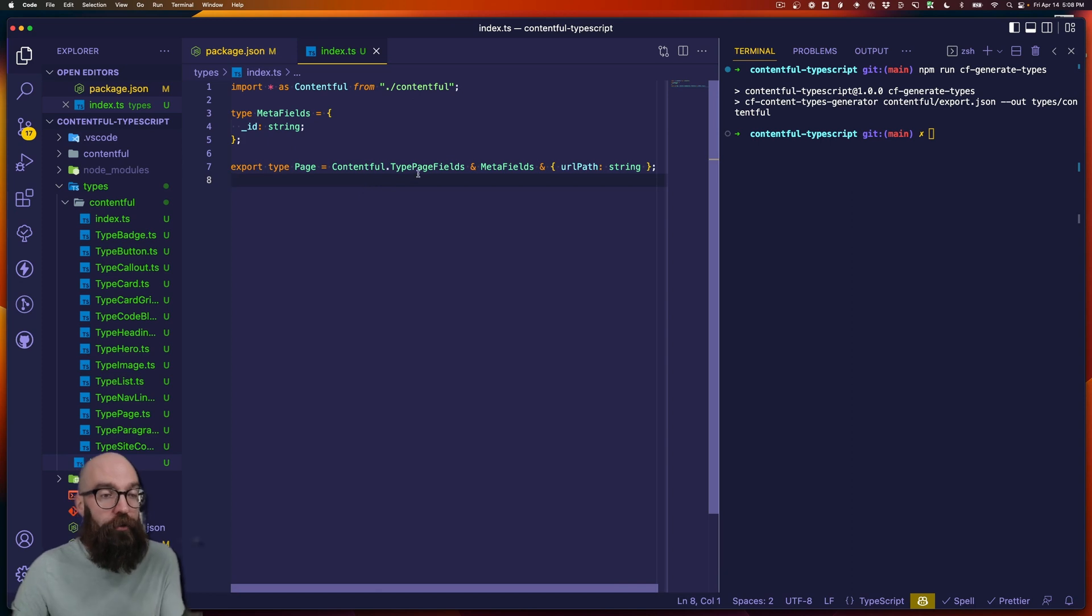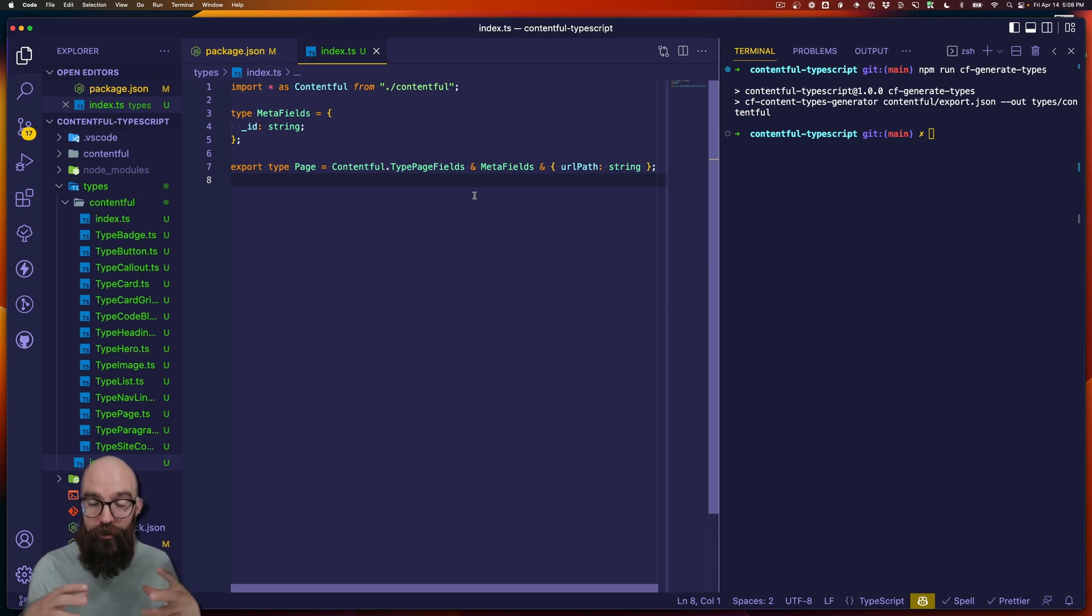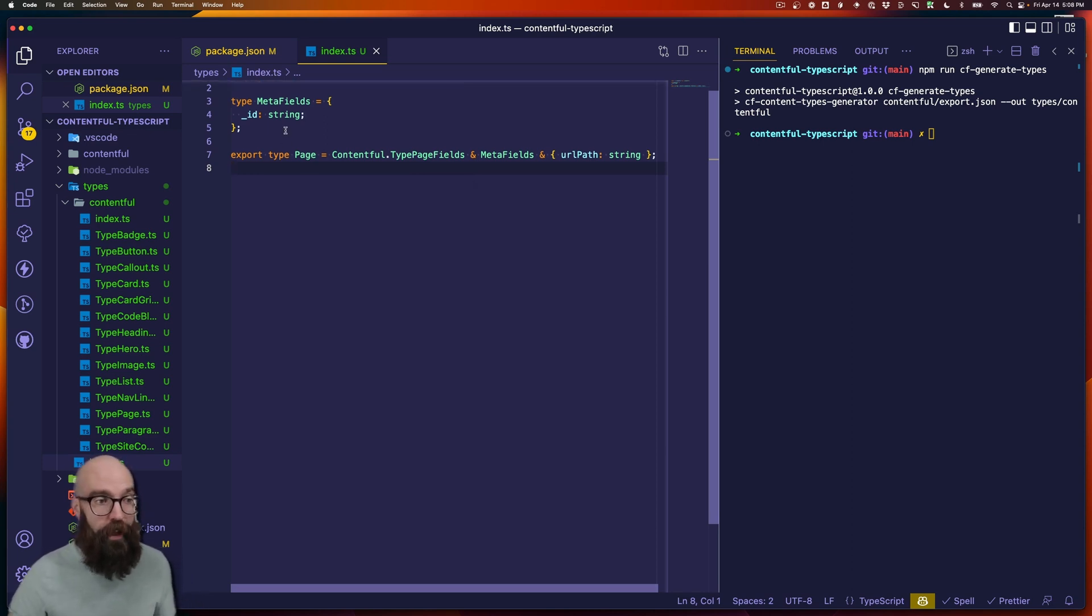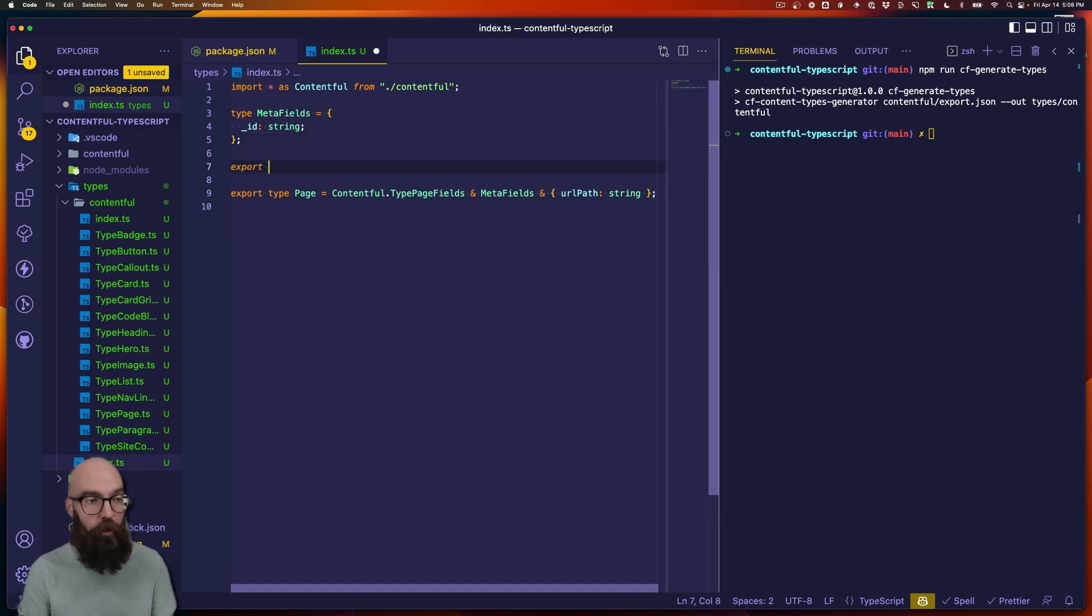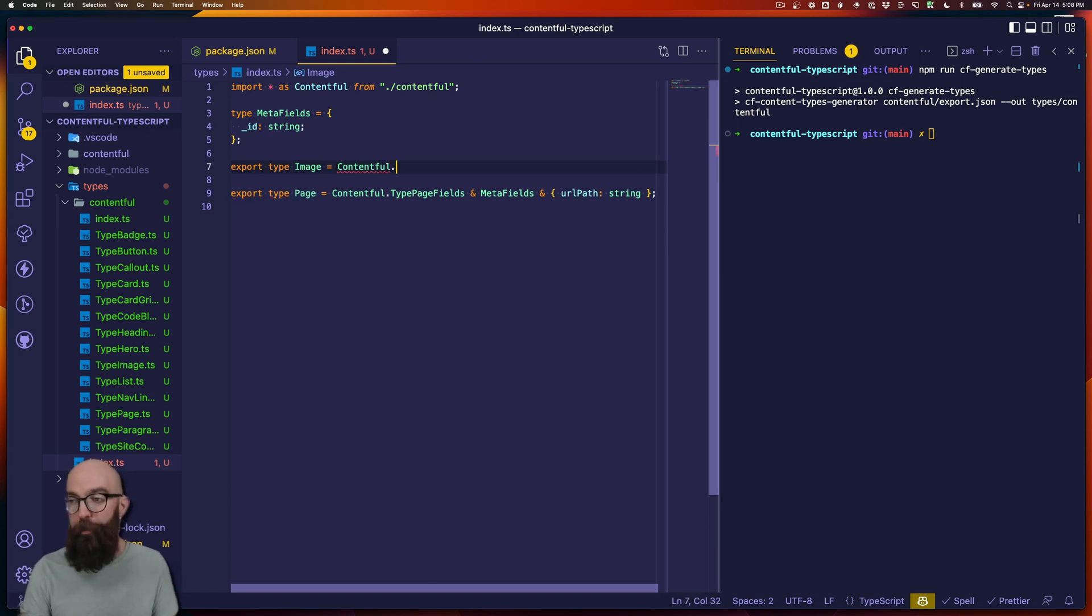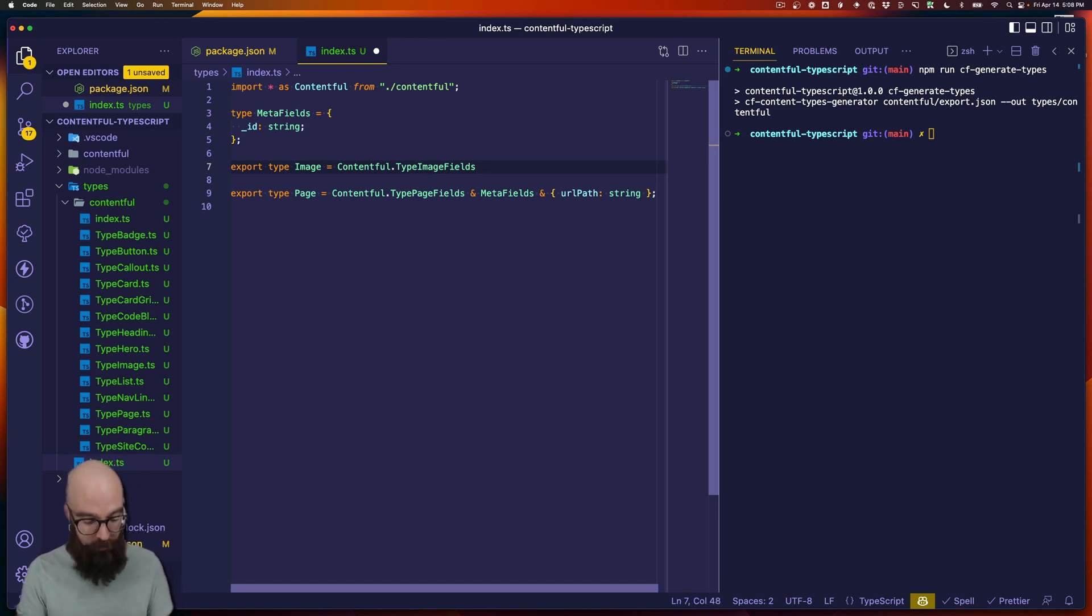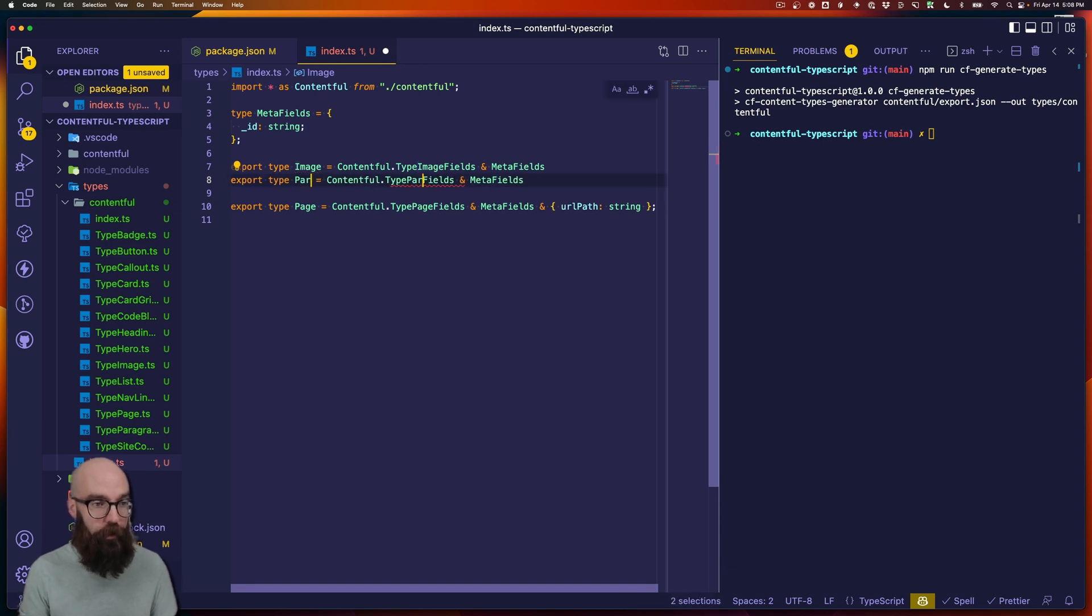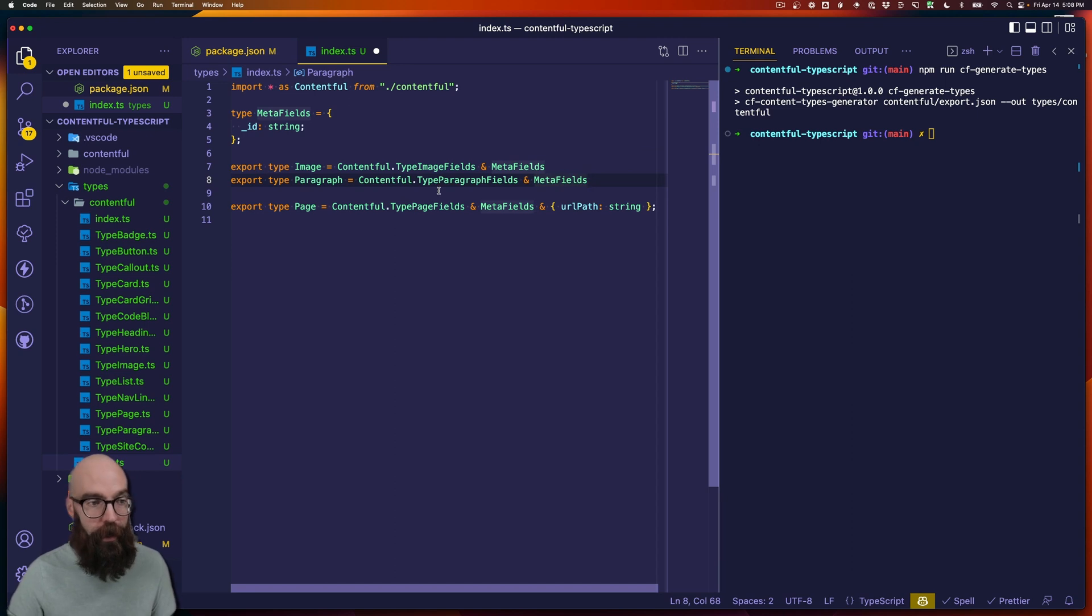Now when you do this, you're probably going to do this for every single content type so that the structure of all your objects in your application are consistent. So let's say that we were going to do that also for maybe an image and a paragraph. So export type image equals Contentful, and maybe we don't really have to add any extra fields or just our meta fields. And here we can do the same thing with paragraph, which is another content type that I have.